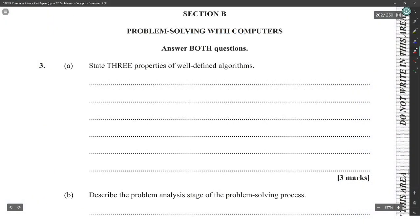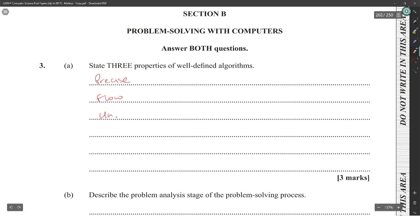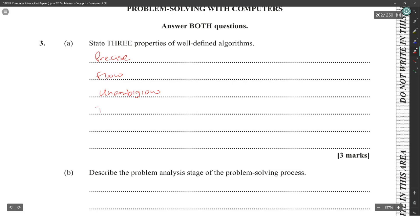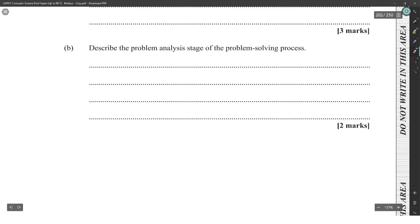Module two, state three: properties of a well-designed algorithm. There are several properties — it is precise, it flows, it is unambiguous, and termination. They list about six properties, and any one of them would describe the problem.